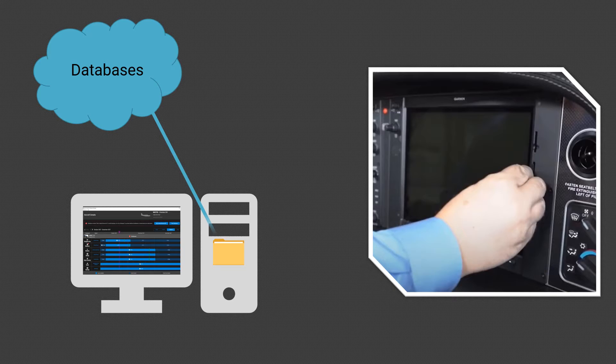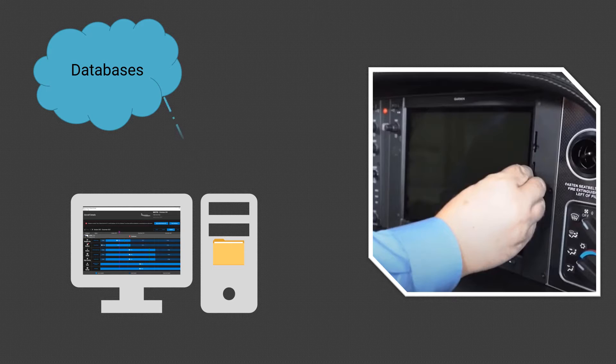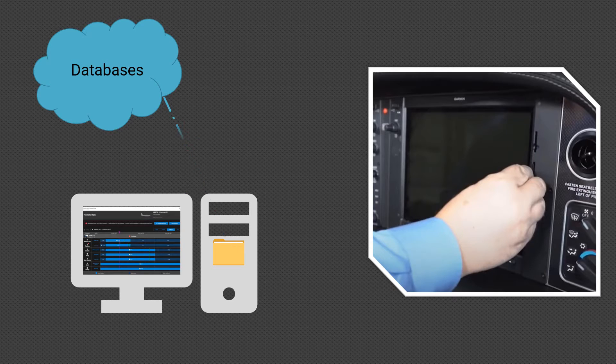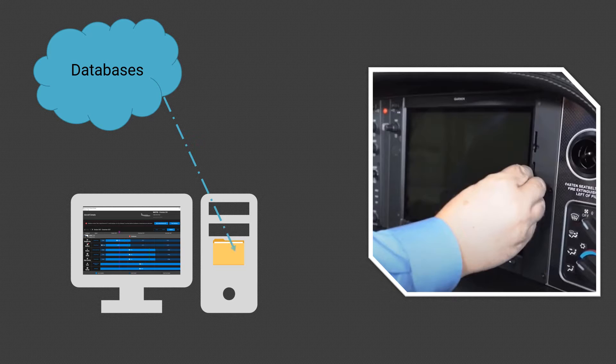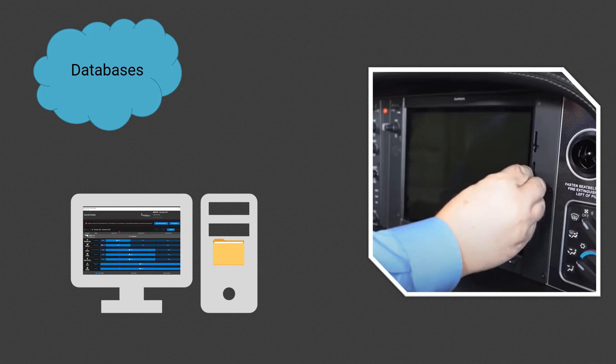Next, it will allow automatic background downloading of databases when they are available, even if the Garmin Aviation Database Manager is not open. Background downloads allow faster and easier downloads to your SD cards or USB drive when new databases are needed for your aircraft or devices.